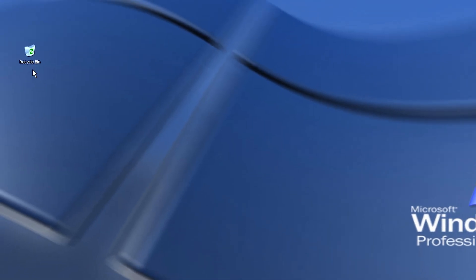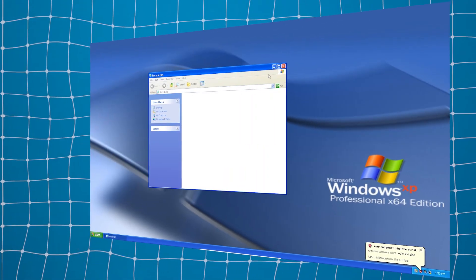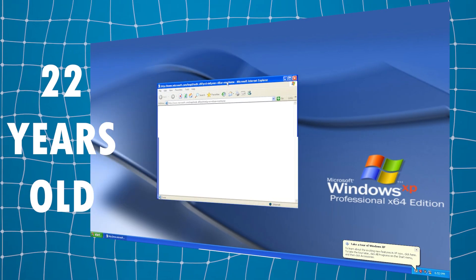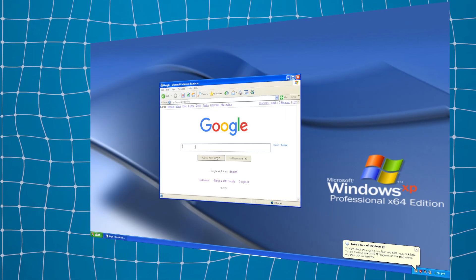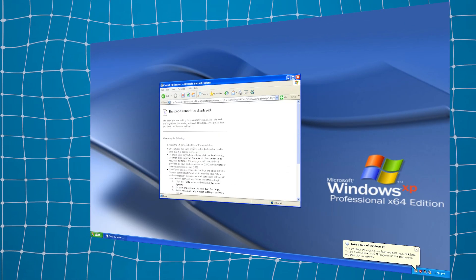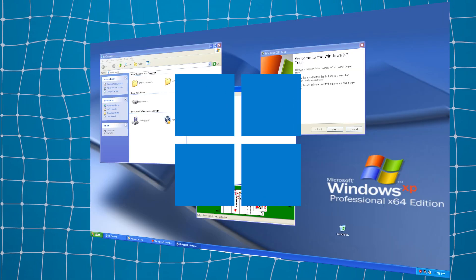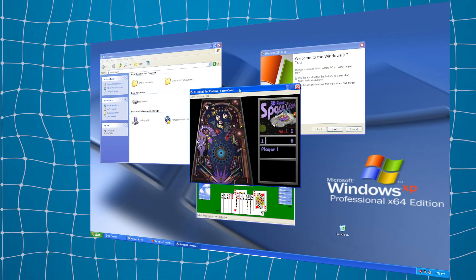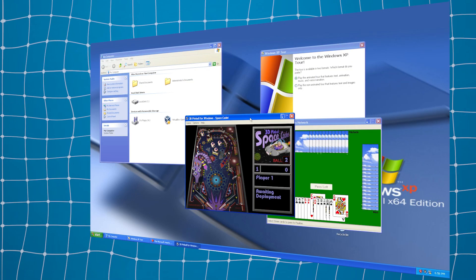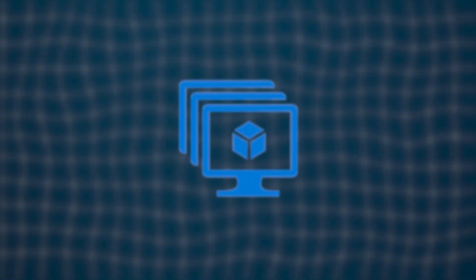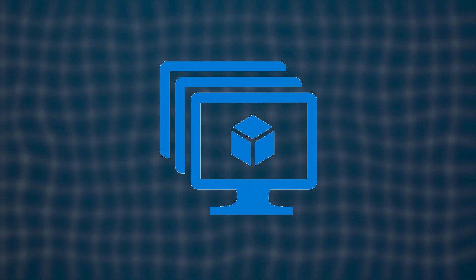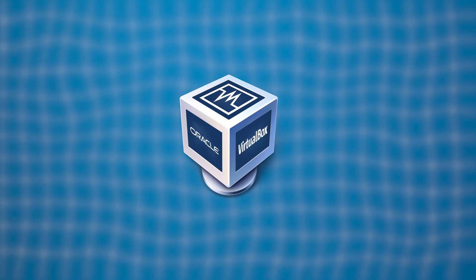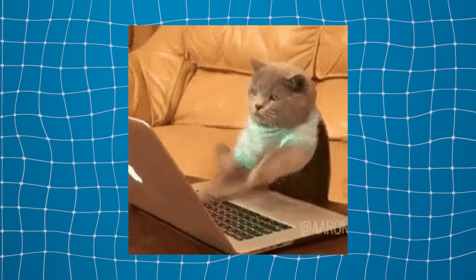In this video we are installing and using Windows XP, a 22-year-old operating system, running it inside Windows 11 in 2024. It's kind of crazy doing this, but let's try it and see how it feels. We'll install it using VirtualBox on a Windows 11 computer. It will be pretty easy and fun.